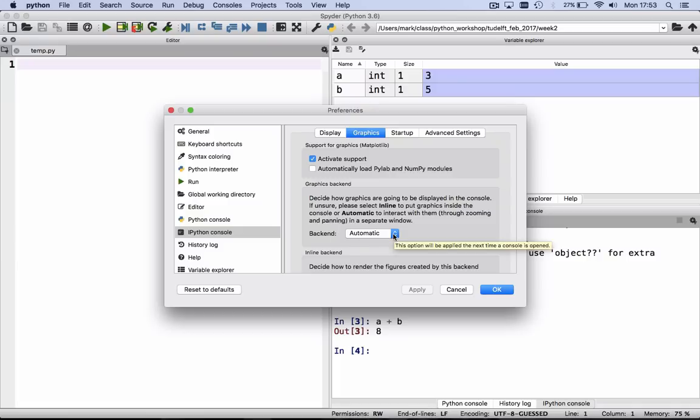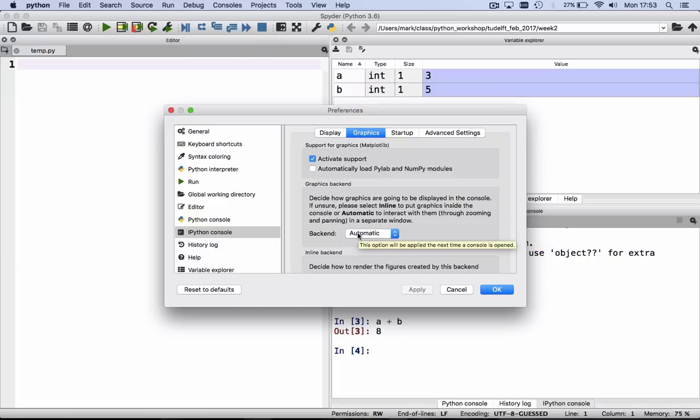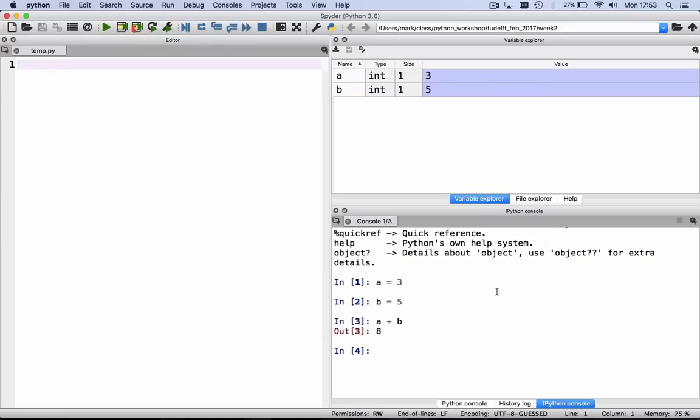Then under Backend, you select Automatic, which is already selected in my window, but your window, if this is the first time you use Spyder, probably says Inline. Make sure this says Automatic, click on OK, and it's probably safe now to exit Spyder and go back in.